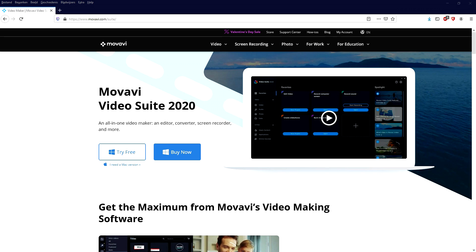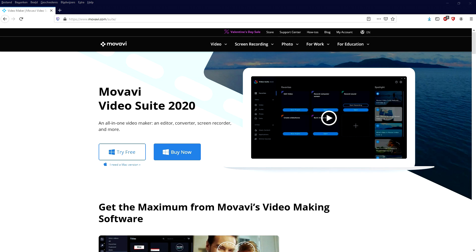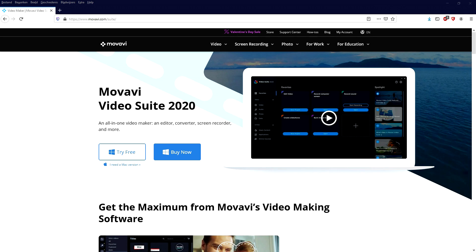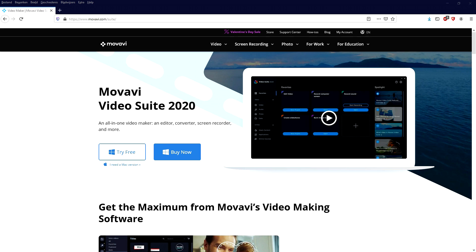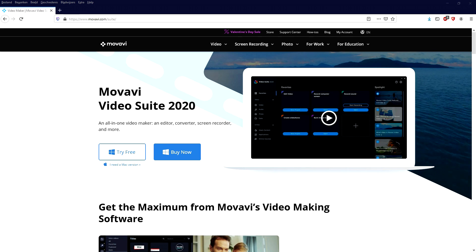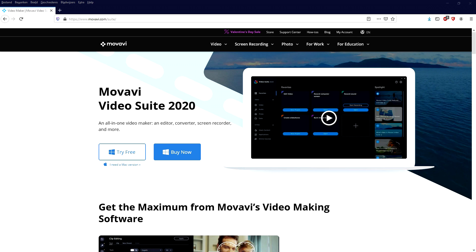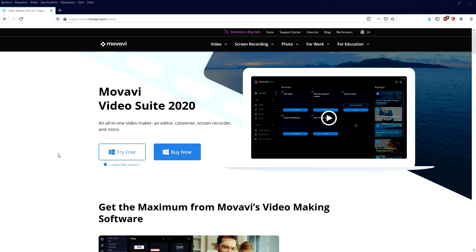the Movavi Screen Recorder and the Movavi Video Converter. So you can edit videos, record your screen and you can convert videos all within this program. On top of that we have a lot of online courses and stock content for you to check out on the website.